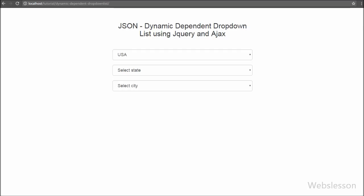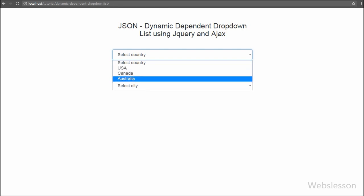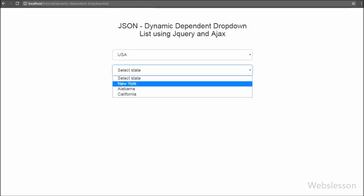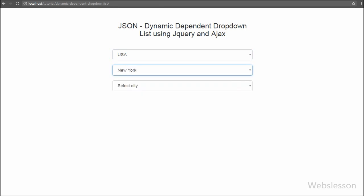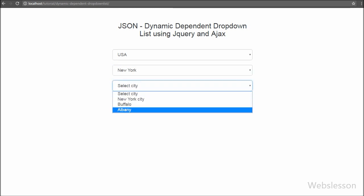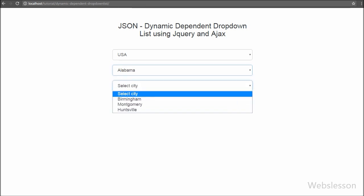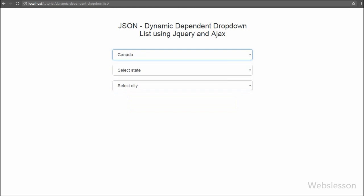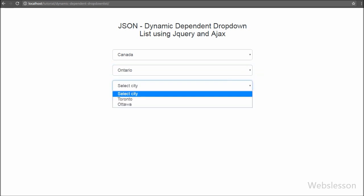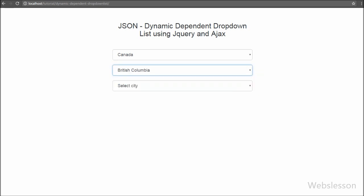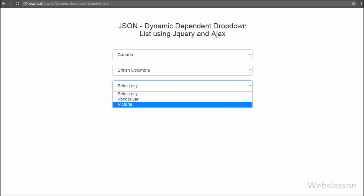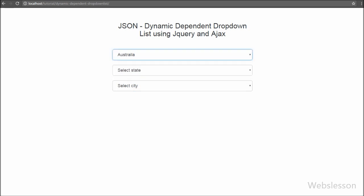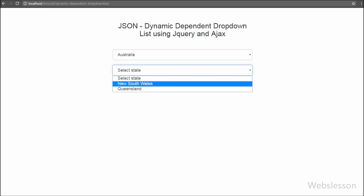The country select box is filled on page load, the state select box on selection of country, and now we fill the city select box. When we select country USA, the state select box shows the state list of USA. When we select New York, the city select box shows the city list of New York state. When no country is selected, the state and city select boxes are empty because they are dependent on the parent.